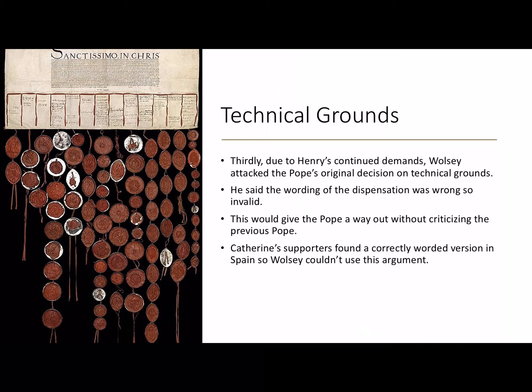Thirdly, Henry continued demanding the annulment, so Wolsey attacked the Pope's original decision on technical grounds. He said that the wording of the dispensation was wrong, and therefore it was invalid. This would give the Pope a way out without criticising the previous Pope. However, Catherine's supporters found a correctly worded version of the decision in Spain. As a direct result, Wolsey couldn't pursue this argument and still couldn't get the annulment.